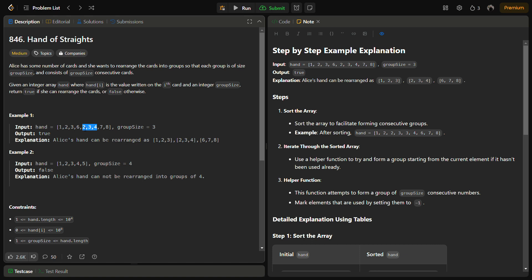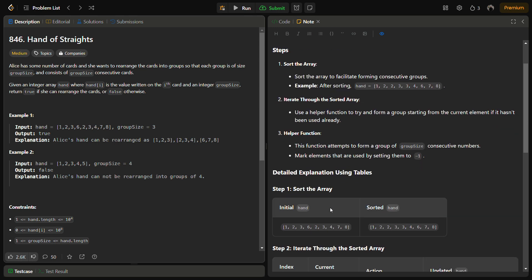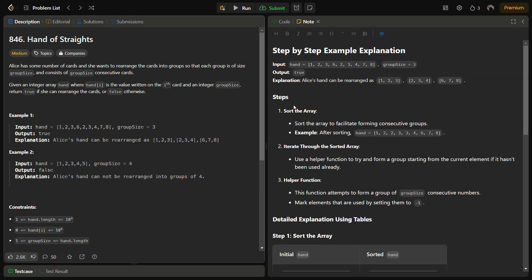Sorting in ascending order helps us easily identify and form consecutive sequences. The next step is to define a helper function that tries to form a group starting from the smallest number in the array, going through groupSize minus one consecutive numbers, searching and marking them as used. We then check if group formation is possible and return the answer.